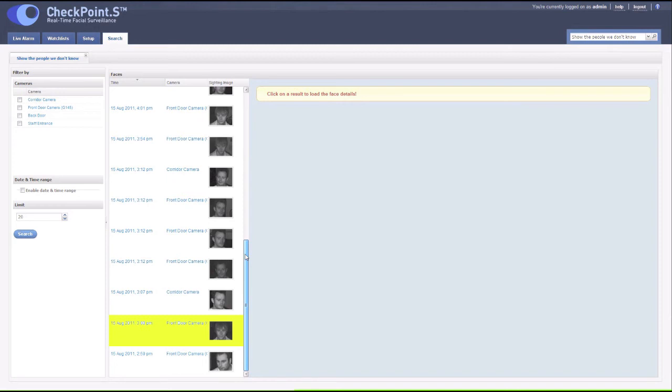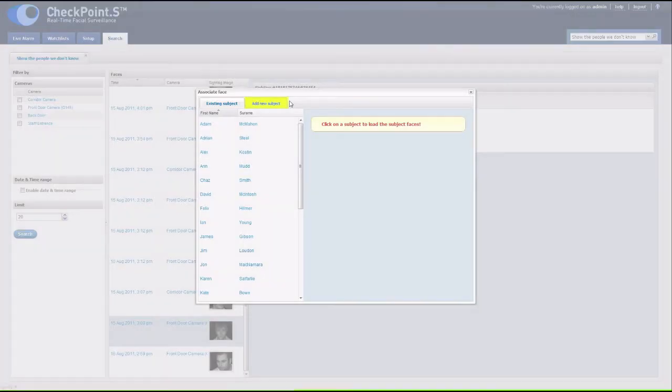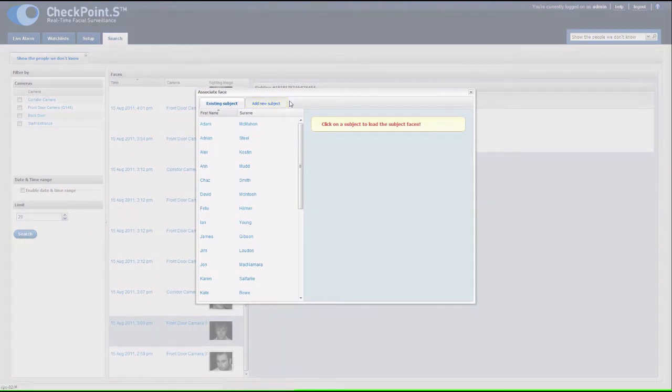Click on the face and then click associate face. You can then associate that face with an existing subject or add as a new subject.